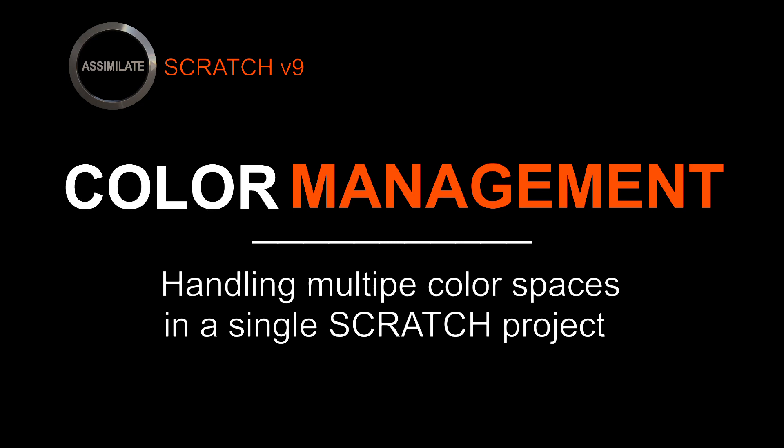Hi everyone. This tutorial explains how Scratch handles color spaces and how you can manage various color spaces within a single project. Let's start by going over the general concepts behind color management in Scratch.